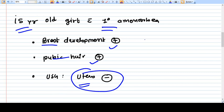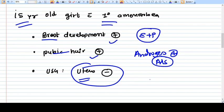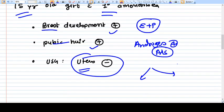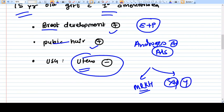Breast development is present, so estrogen and progesterone are present. Pubic hair is present, so androgens are there and there is no AIS. The uterus is absent, meaning the Mullerian duct was not formed. If the Mullerian duct was not formed, you have only two options: the first is MRKH, and the second is an XY genotype where the Y chromosome is present.